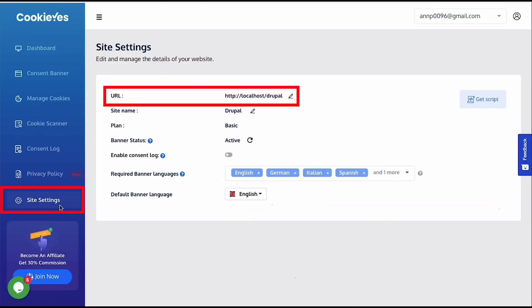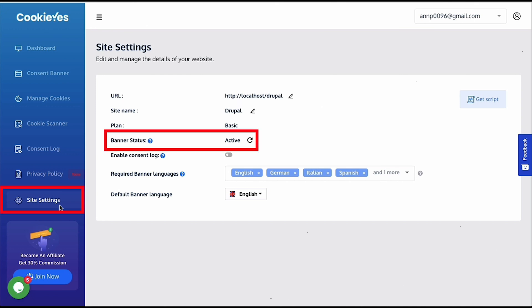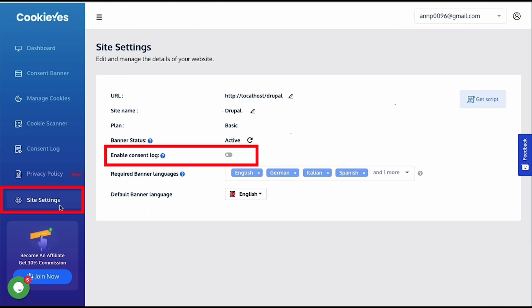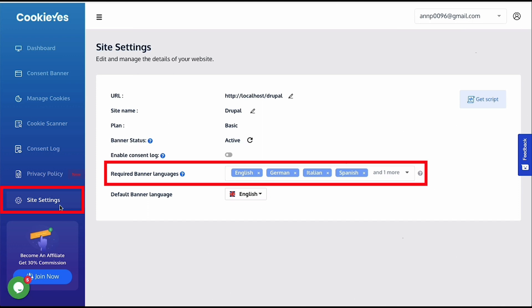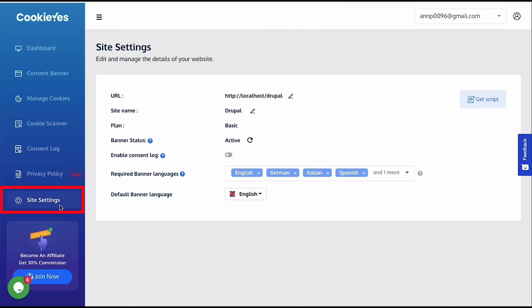In the site settings, you can change the URL and add a new website, without affecting the UI customizations and scan and log data. Also, you can check the status of the banner active or inactive. And as mentioned earlier, here you can enable the consent log, here add the required banner languages which will also be used for auto-translation.